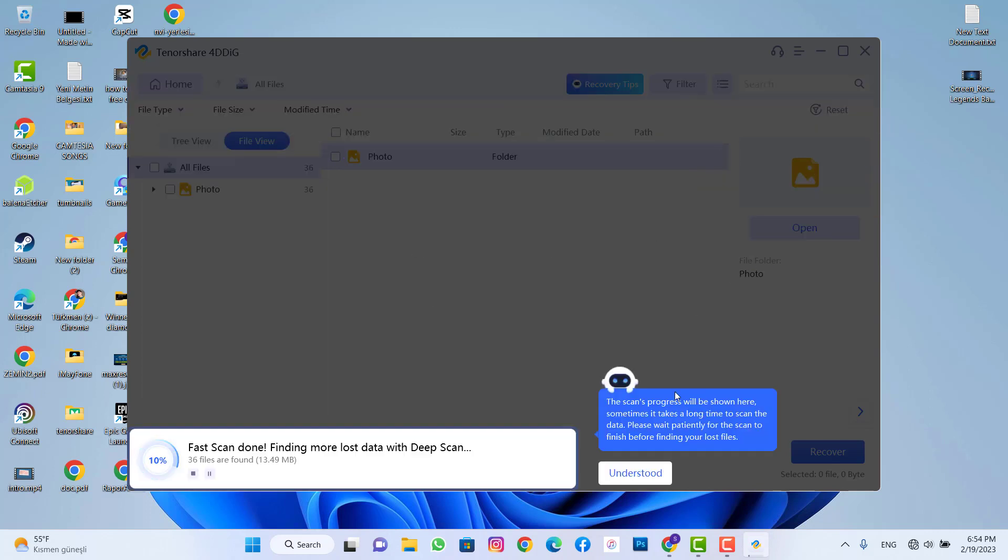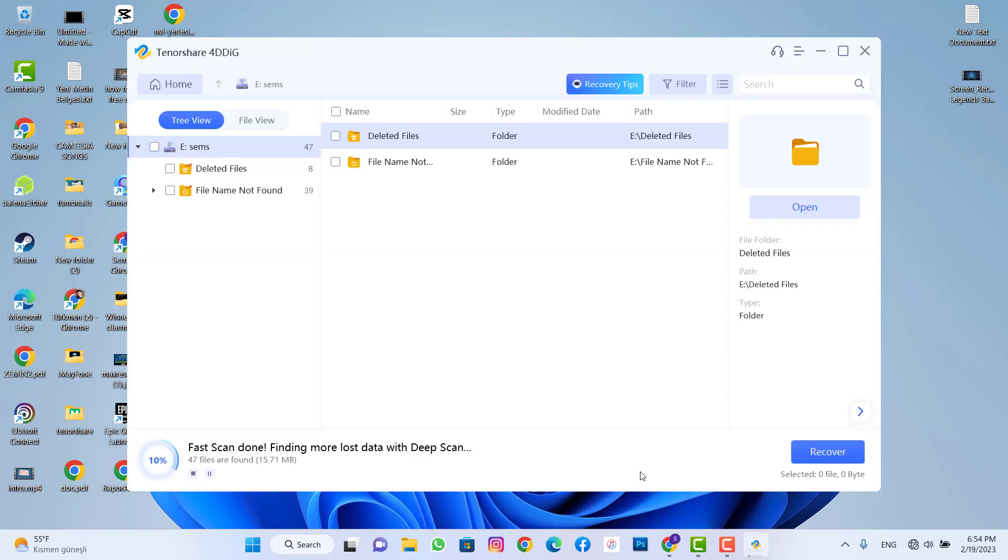We click on the screen. You can see fast scan has been done and we're just waiting for deep scan. Once scan has been done I will show you the result and we will see those three photos we just deleted from our SD card.